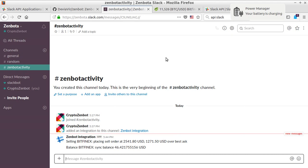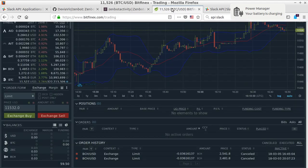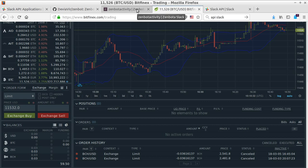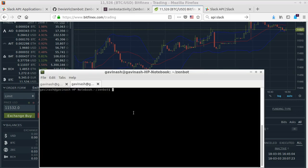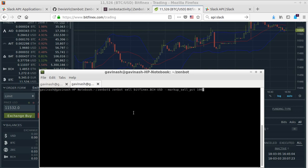I'm going to do is launch Zenbot. I'm going to make a sell order from Bitcoin Cash to USD. I'm going to put my market at 200 and fire this, and we're going to see how Slack